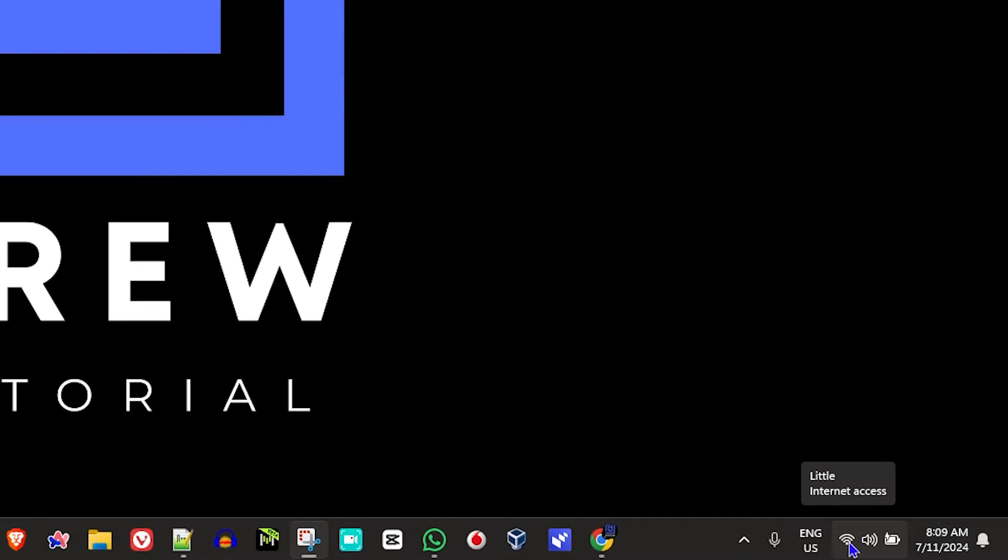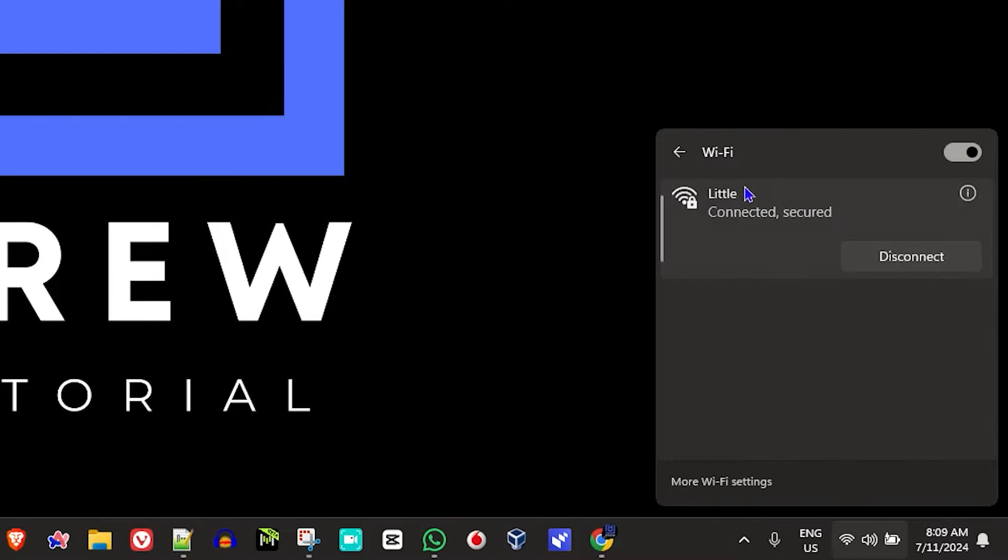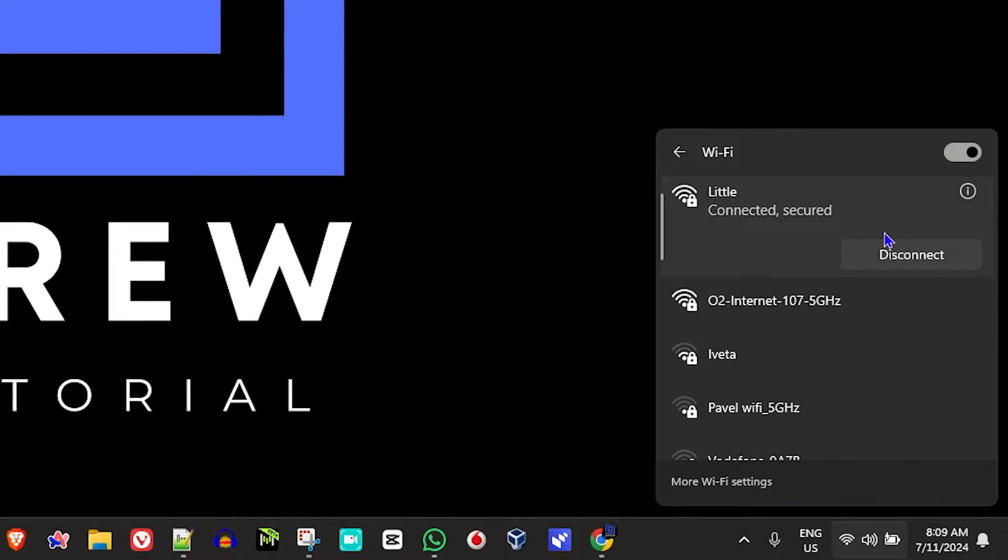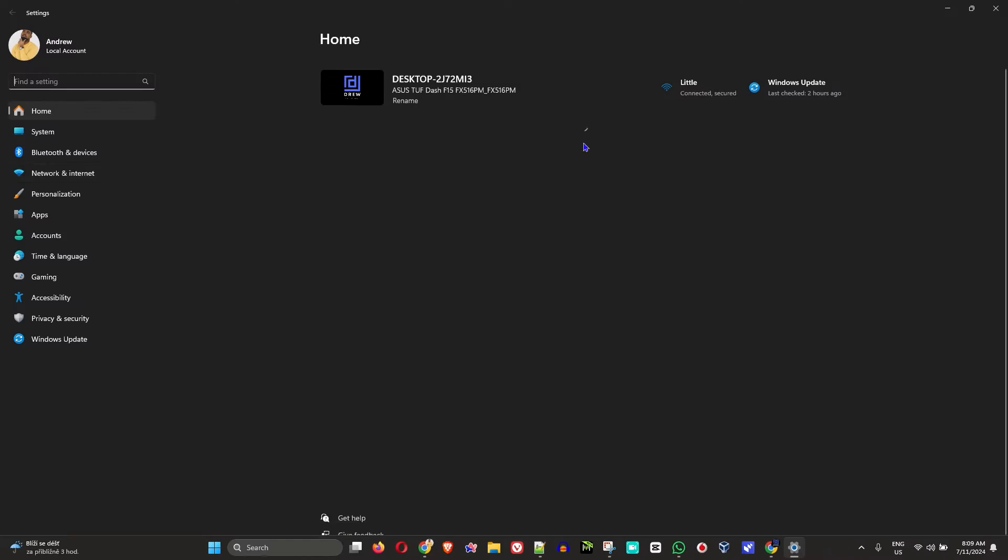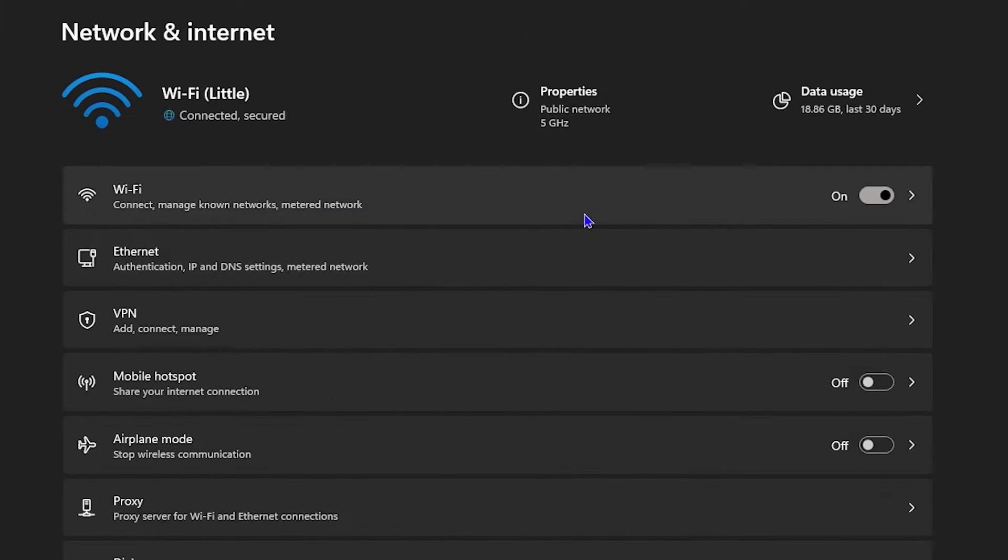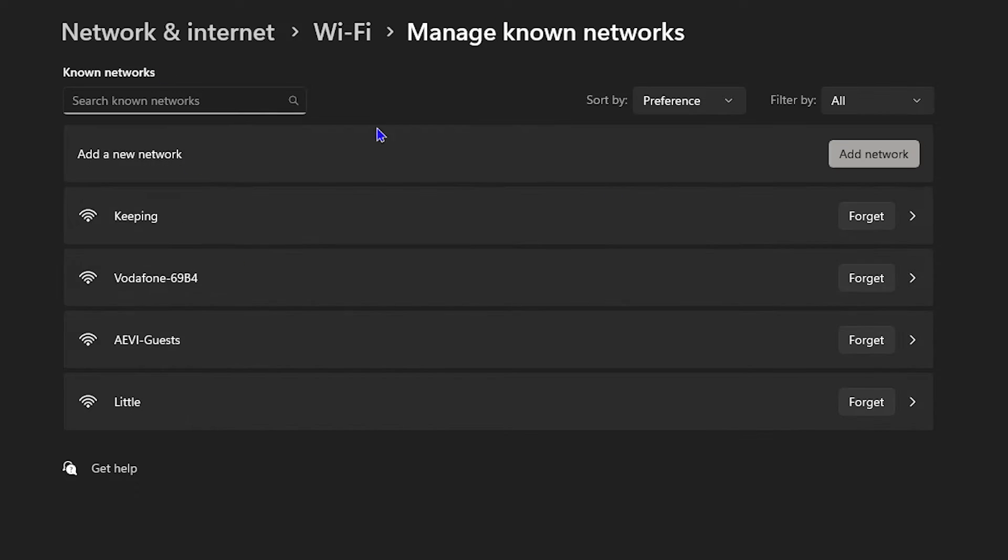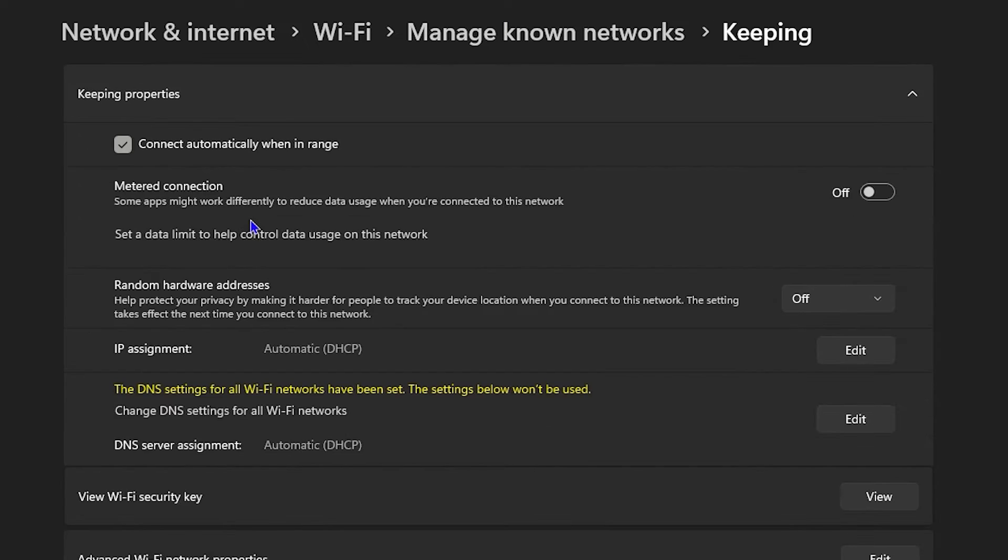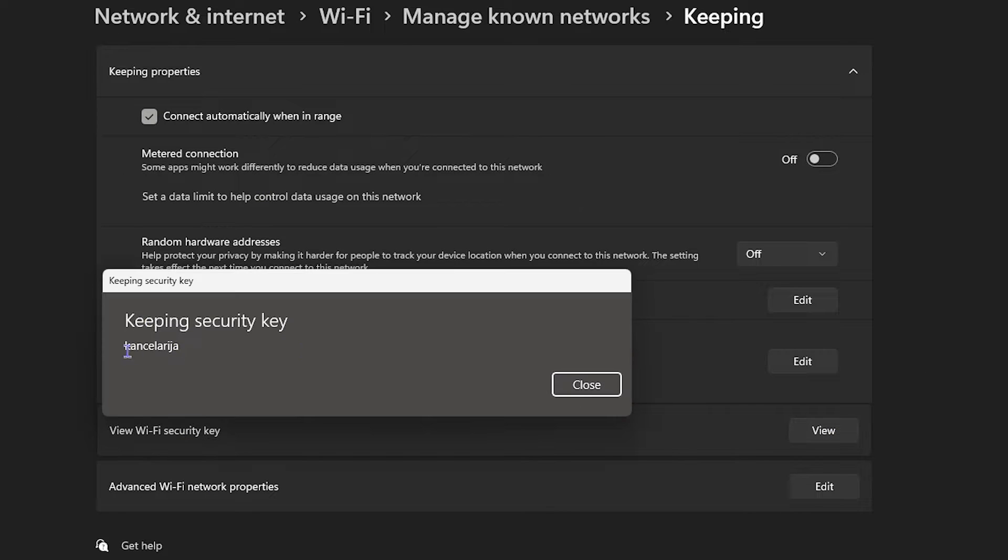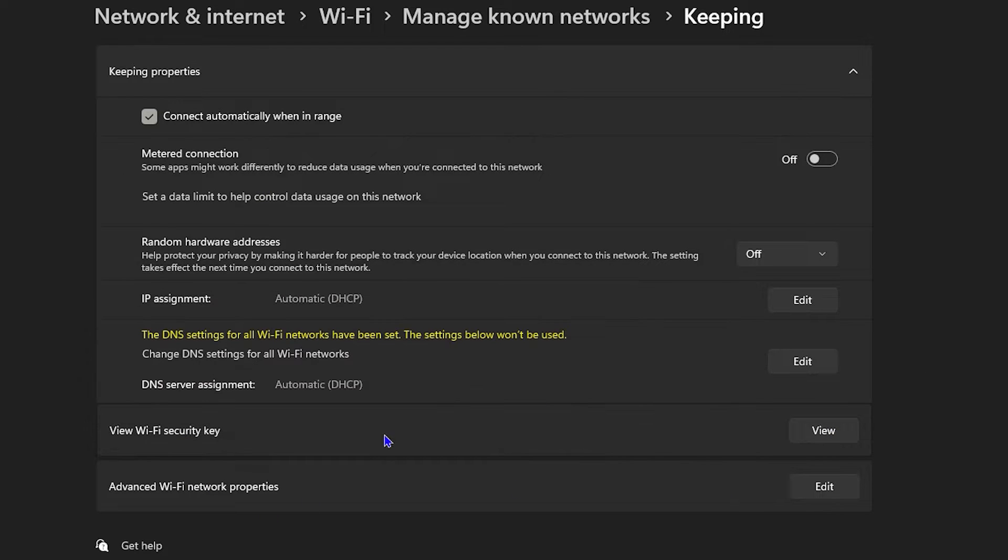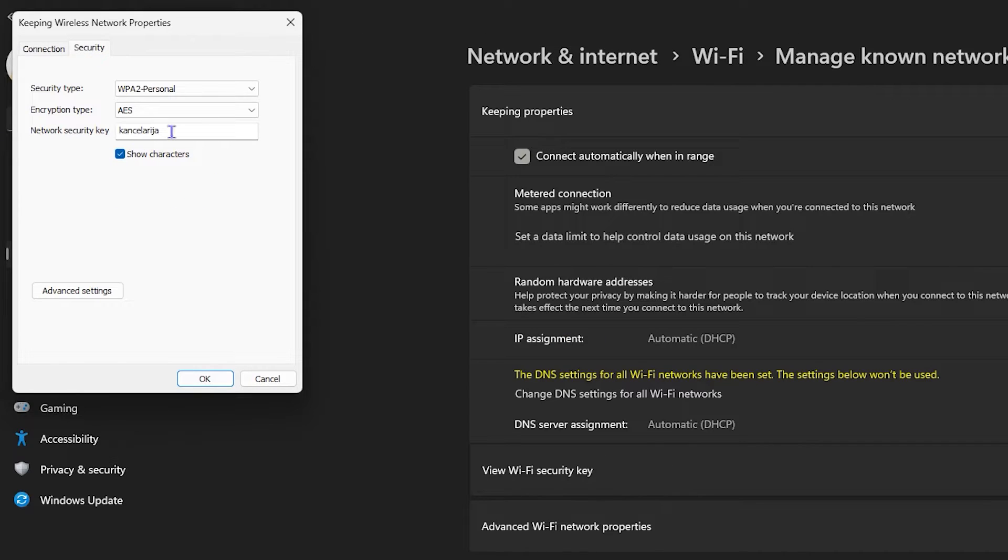What's up friends, welcome back to Drew Tutorial. In this video, I'm going to show you how to change your Wi-Fi password key on your Windows 11 PC. If you're currently using your Windows computer and the Wi-Fi password somehow changed, or you intentionally changed it and would like to update this within your computer, these are the steps that you need to follow.